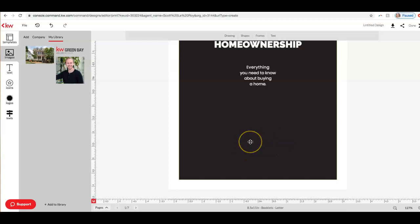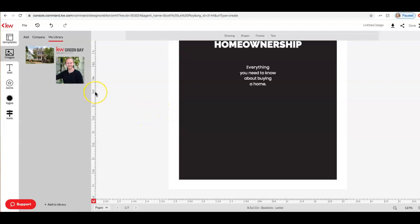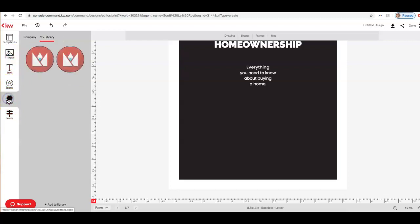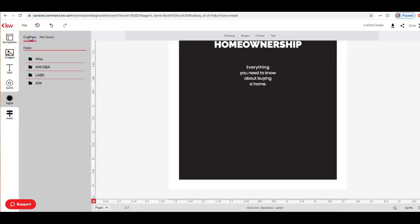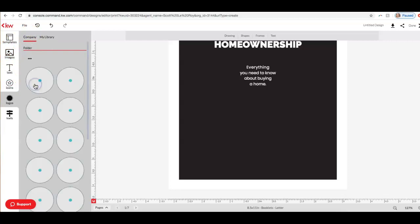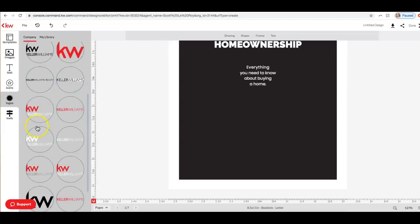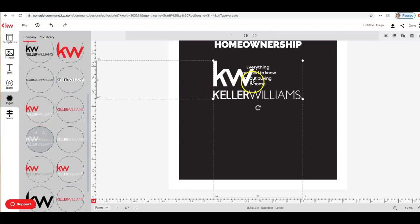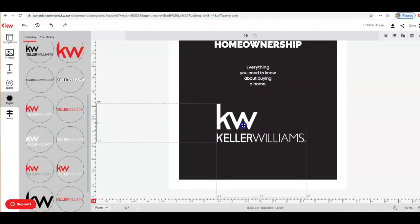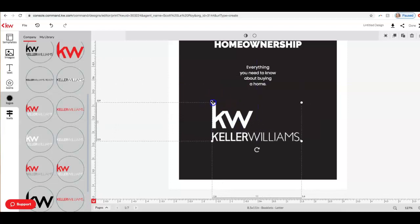What I would recommend is putting in your office logo or a generic KW logo. You can add logos to your library by clicking Add to Library here, and you can upload a logo from your computer. There are also some generic KW logos in Command for you. So right now if we go over to the left and click on Logos, we can click Company, KW, and I'll just choose one of these. If I click on this, it'll actually add it in for me. You can see editing these pieces in Command is really simple.